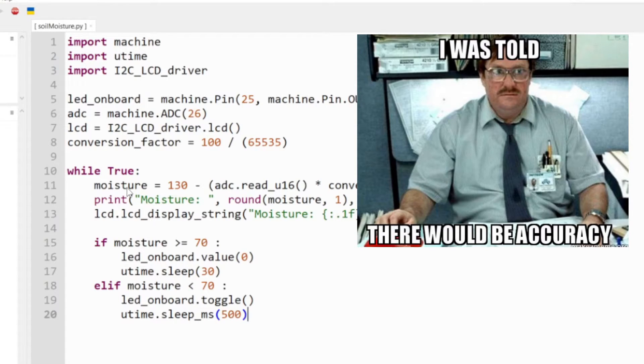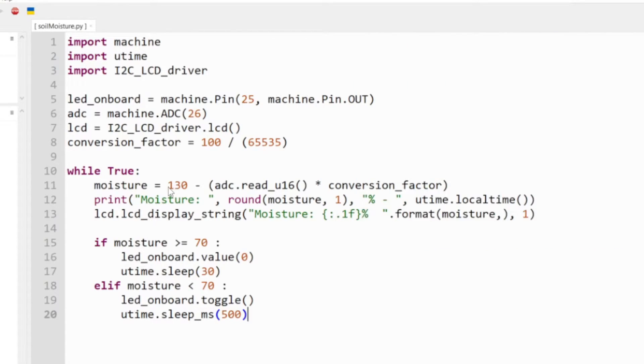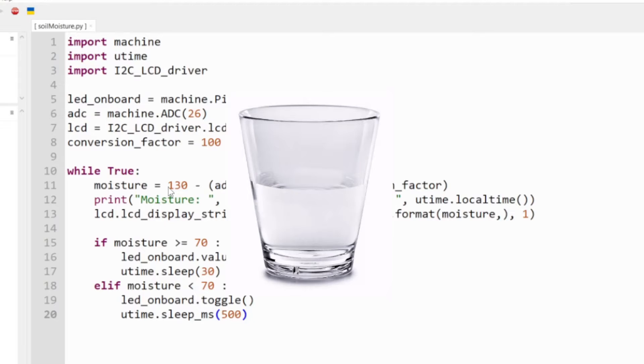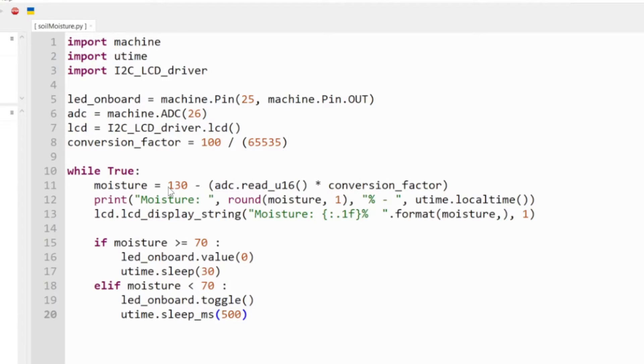Essentially I'm taking my base. So I dipped my soil moisture sensor in a glass of water to get whatever the maximum reading was, which was 70. If I were to do 100 minus whatever the reading is when it's fully submerged, I want it to be 100, so I used 130 as my baseline.